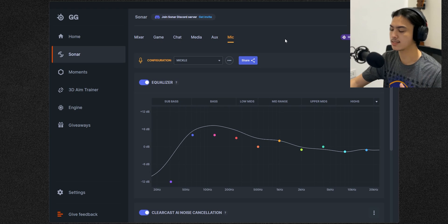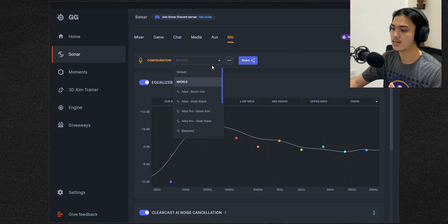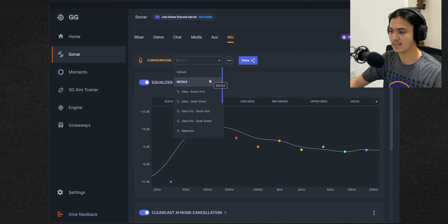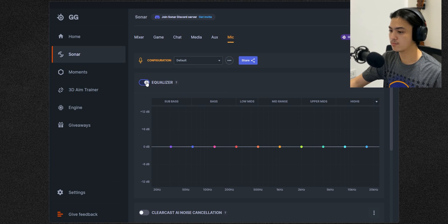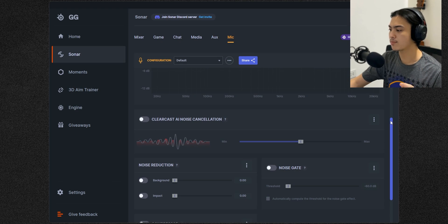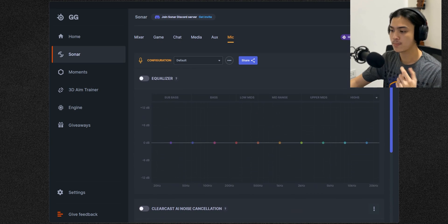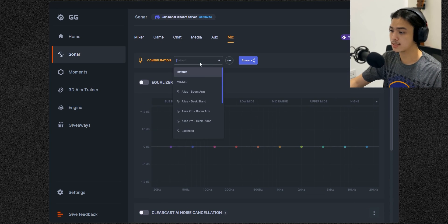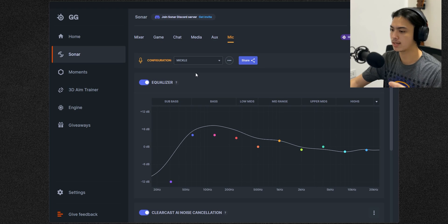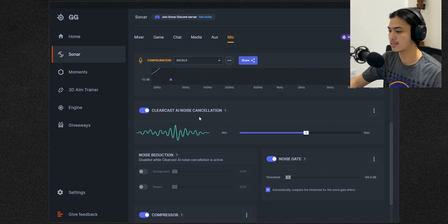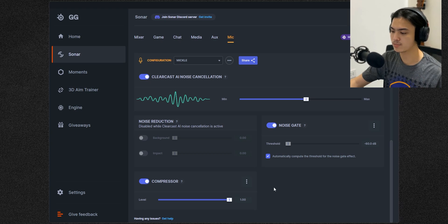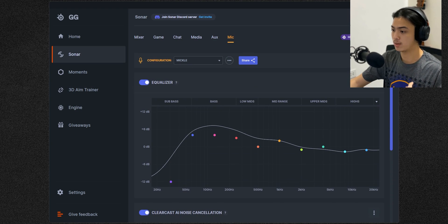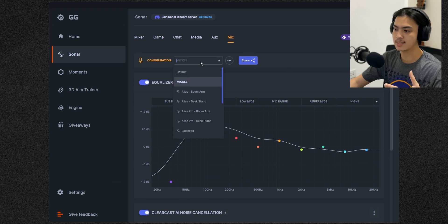Head over to the microphone and this is where all the magic happens. So of course I already made a preset, but this is the default. With the default you have everything off. You can hear in my voice right now this is how this microphone sounds normally. But with just some quick settings such as doing an equalizer and adding ClearCast AI noise cancellation with some noise gate and compressor, this microphone just basically sounded way better.